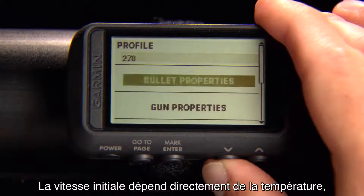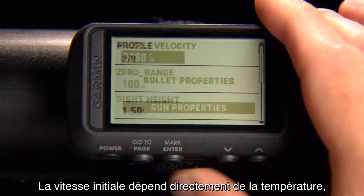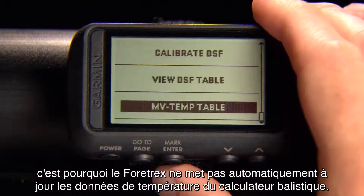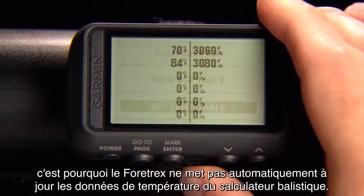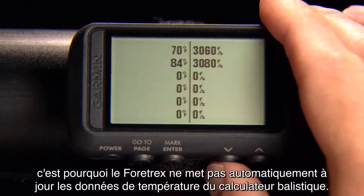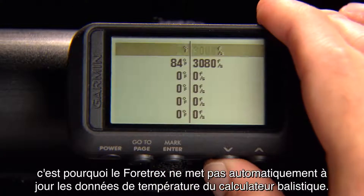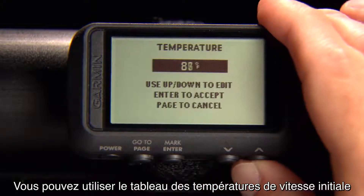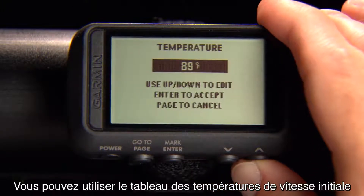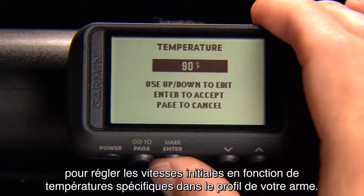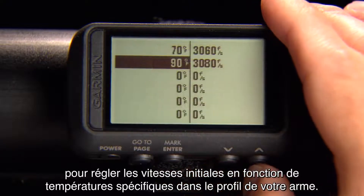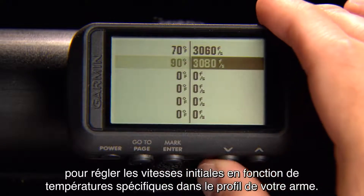Because muzzle velocity is so dependent on temperature, the 4trex will not automatically update the ballistic solver with temperature data. You can utilize the Muzzle Velocity Temp table to set muzzle velocities based on specific temperatures for your gun profile.